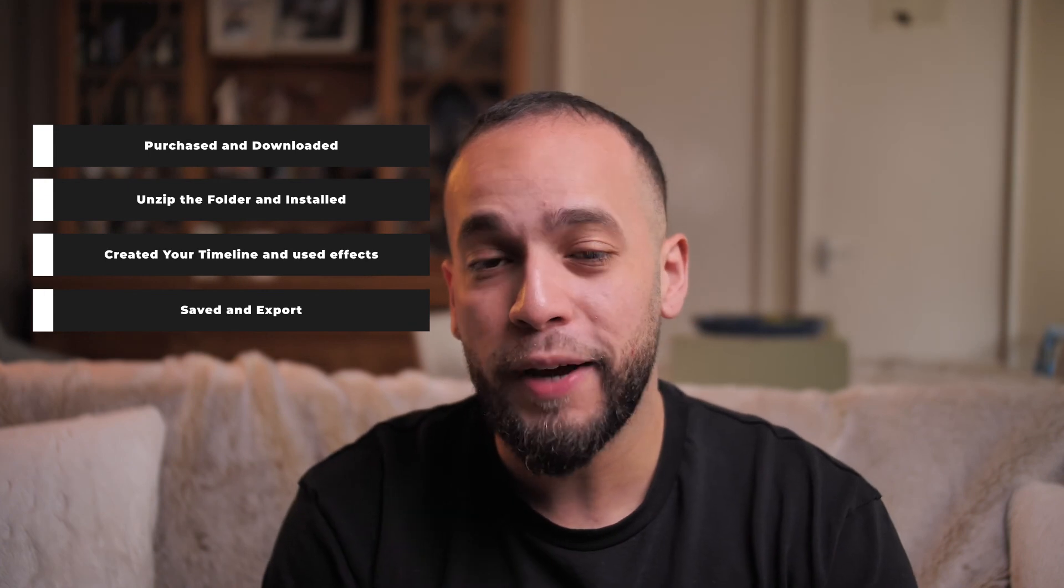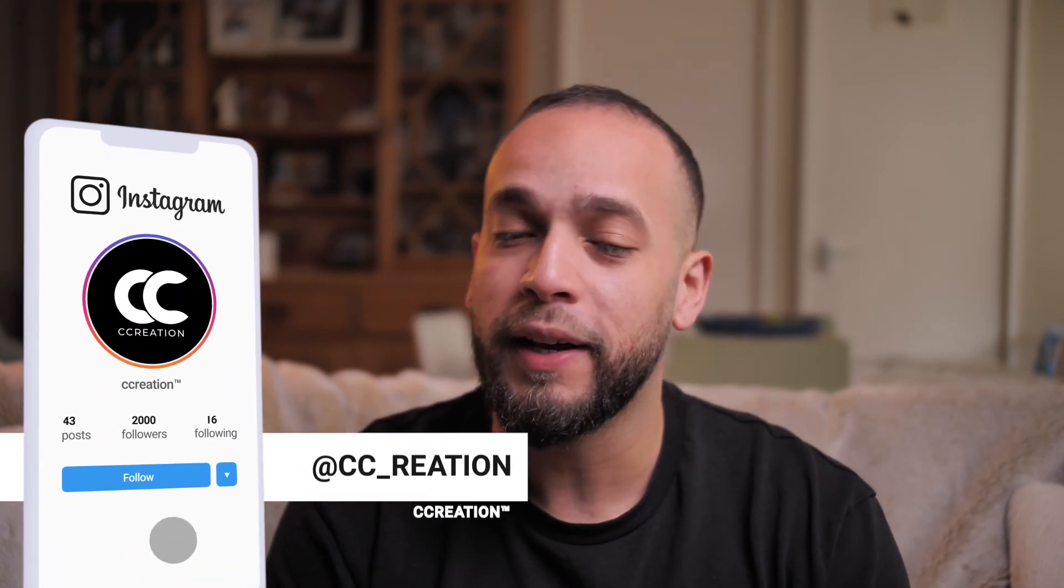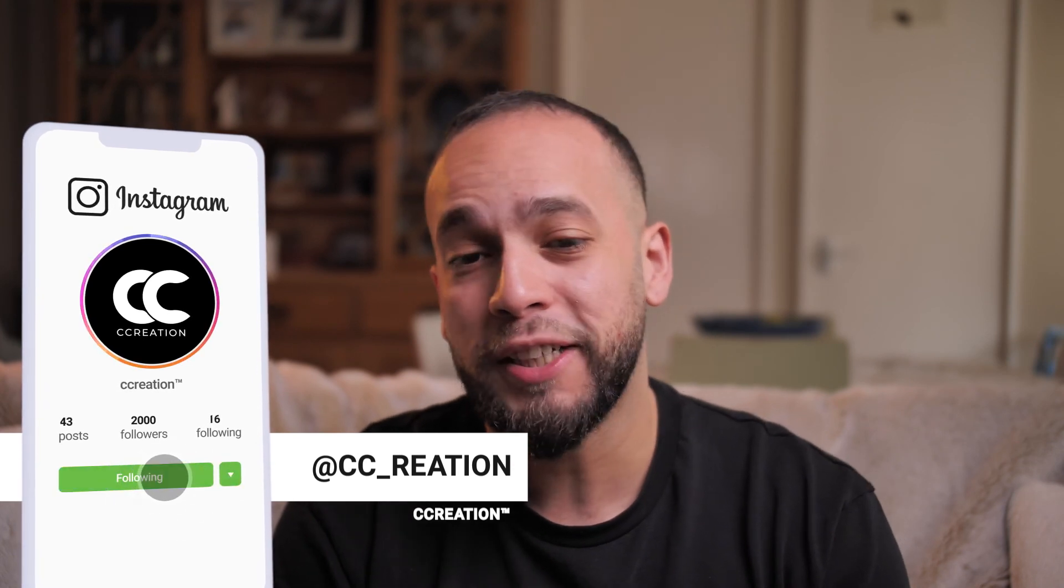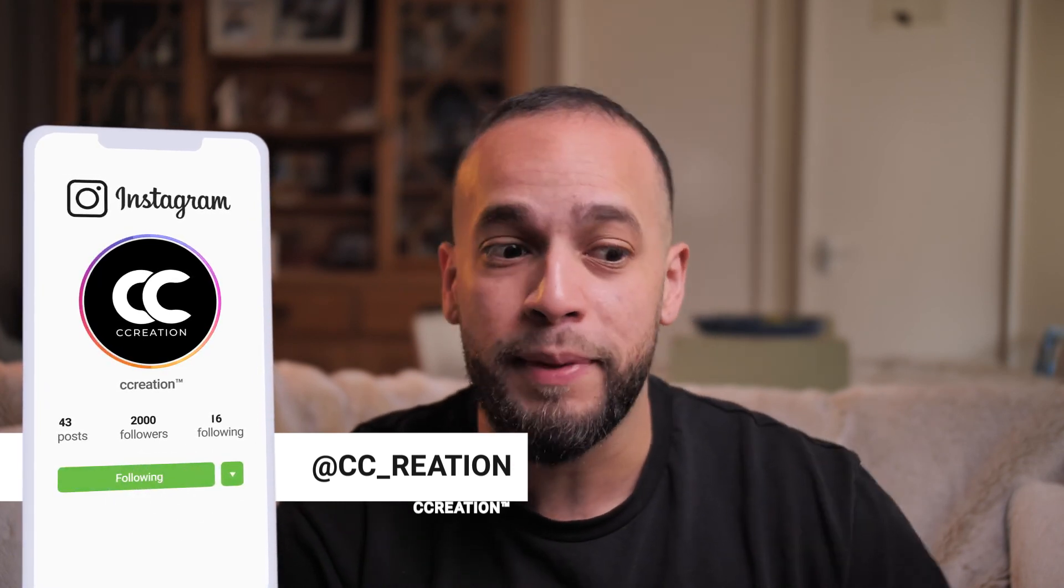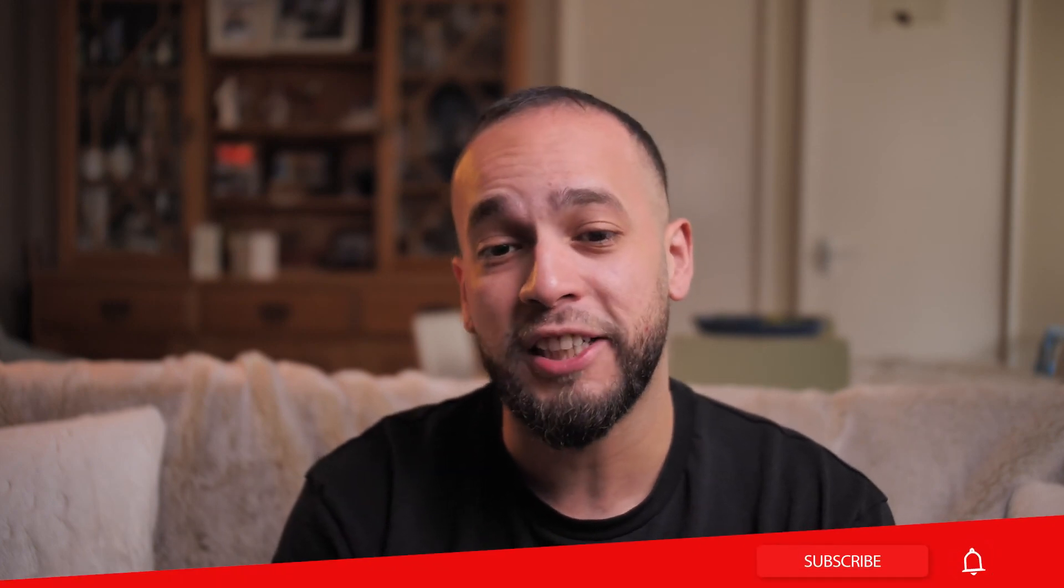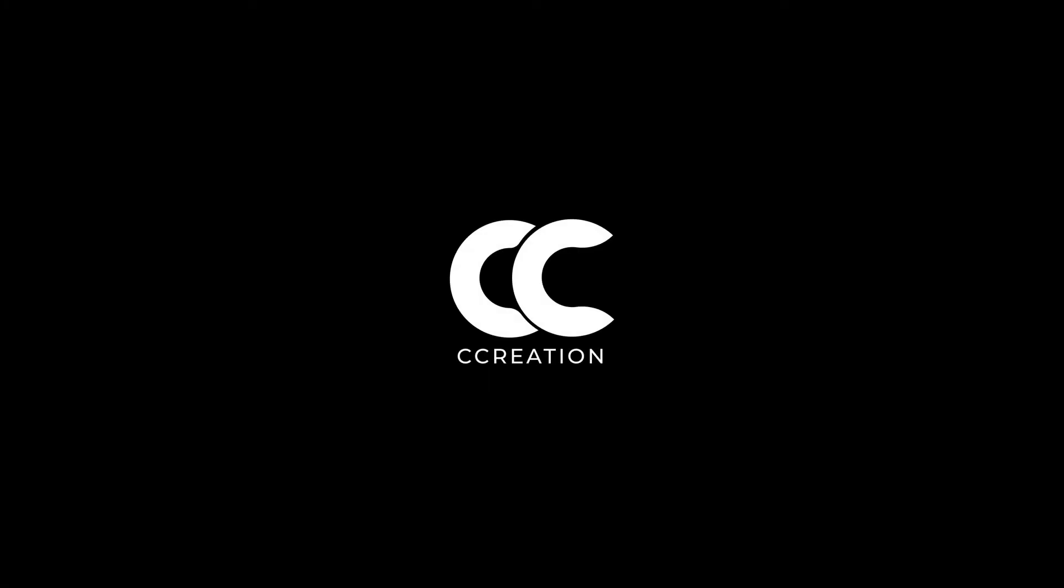So I hope you guys enjoyed this little tutorial that I've put together for you guys, along with the help from the guys over at creation. Make sure to check them out on Instagram for more updates for their products. And also don't forget to like and subscribe to this channel to see more videos like this. I'll see you guys next week. Take care. Bye!